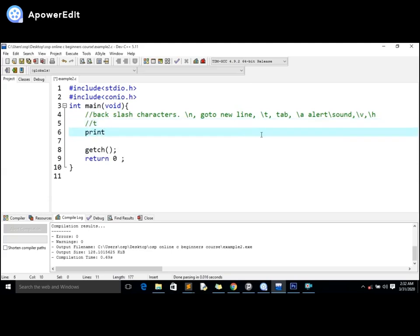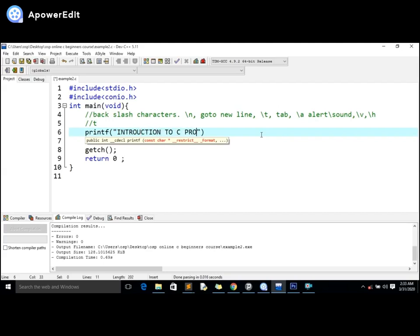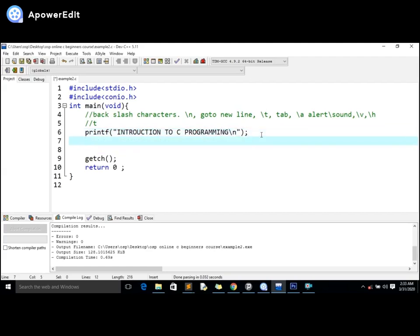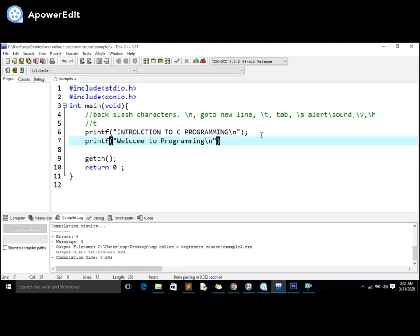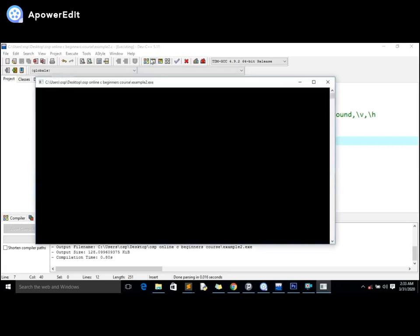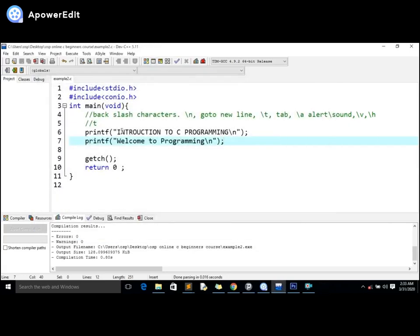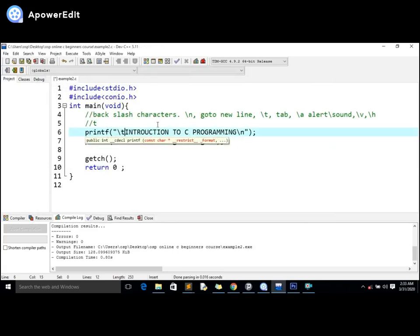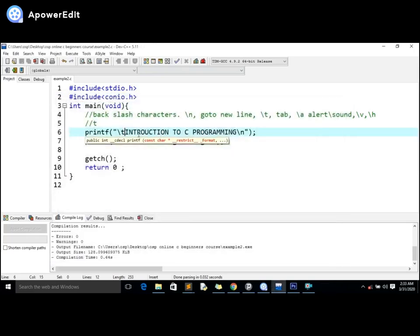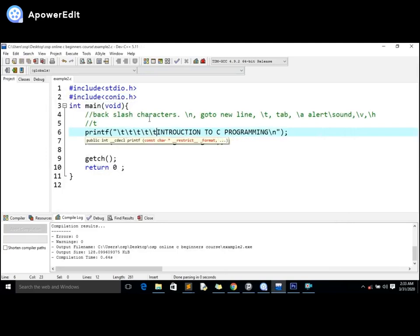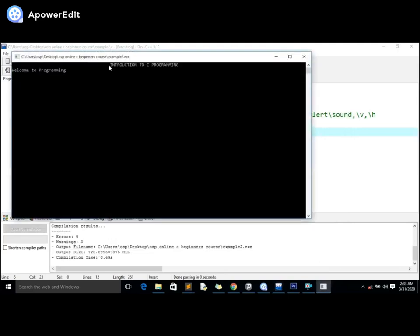To give backslash t, I'll say printf and maybe introduction to C programming. I won't put backslash n there. Then I'll say printf and maybe welcome to programming. I've used backslash n throughout the program, but I want this statement to be pushed in the middle. So I'm going to borrow backslash t. If you put only one backslash t, it will push the statement by one tab. Maybe that's not what we want. We want the statement pushed more. So I can have multiple backslash t's to push it to the middle.